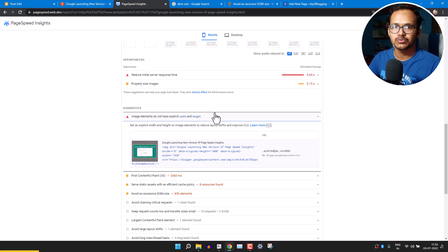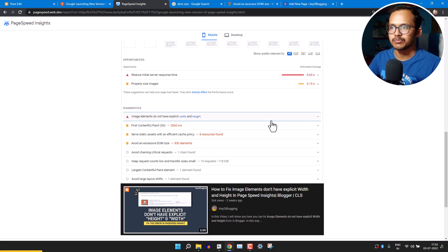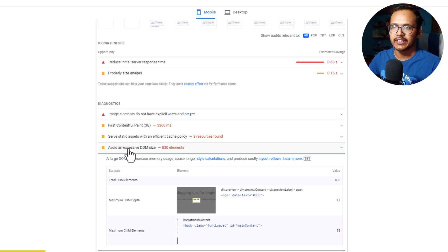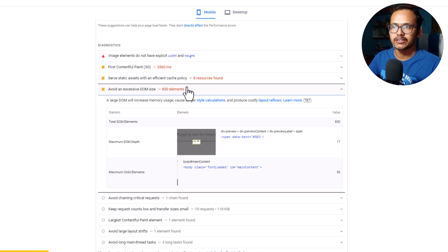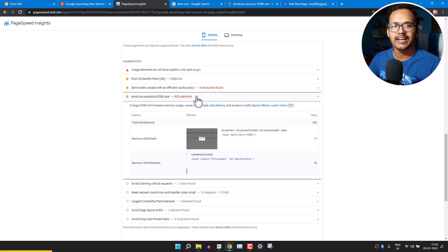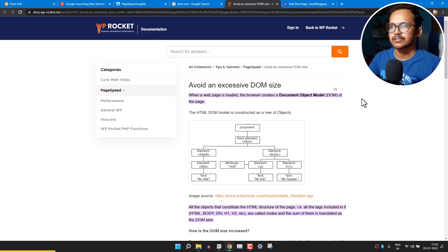One error is that image elements do not have width and height attributes — I've already made a video on how to fix that. Here we will focus on 'avoid excessive DOM size.' As you can see, this page has 830 elements in DOM size. Let's understand what DOM size is and how you can reduce it in your Blogger or WordPress website.